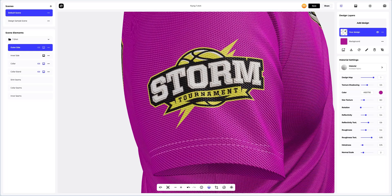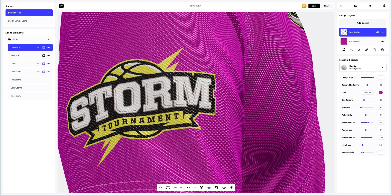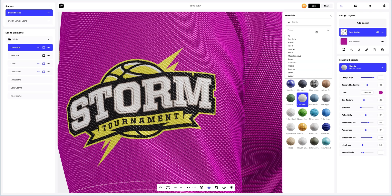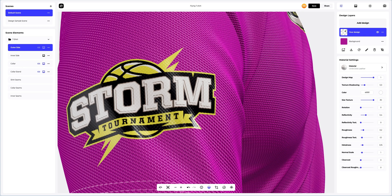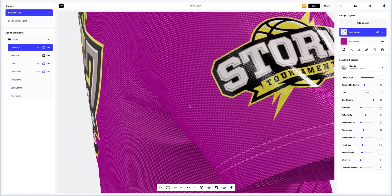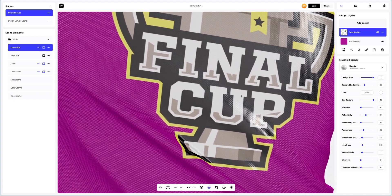Now let's change the material of our design. In Provisual it's super easy. Let's go to the materials library and find an interesting and appropriate material for this design. See how this material reflects the light. This is excellent.